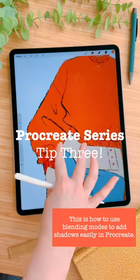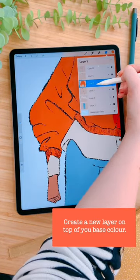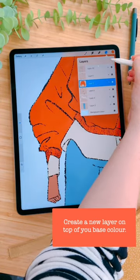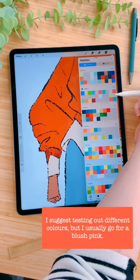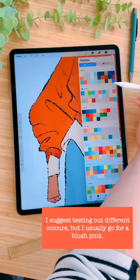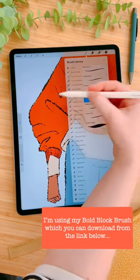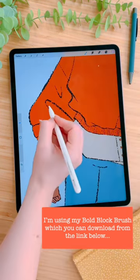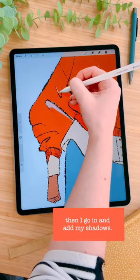This is how to use blending modes to add shadows easily in Procreate. Create a new layer on top of your base colour. I suggest testing out different colours, but I usually go for a blush pink. I'm using my bold block brush, which you can download from the link below. Then I go in and add my shadows.